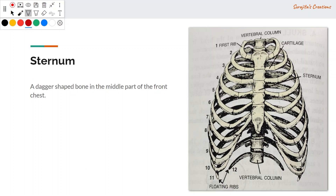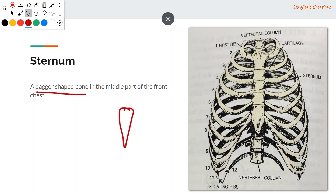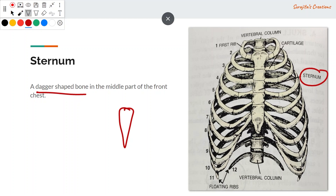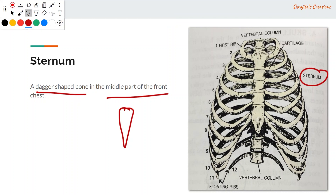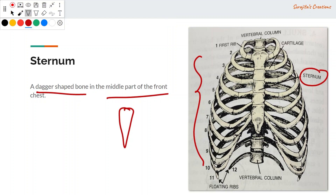The sternum is a dagger-shaped bone located in the middle of the front chest in the thoracic region. Its function is to provide a site for the attachment of the ribs.